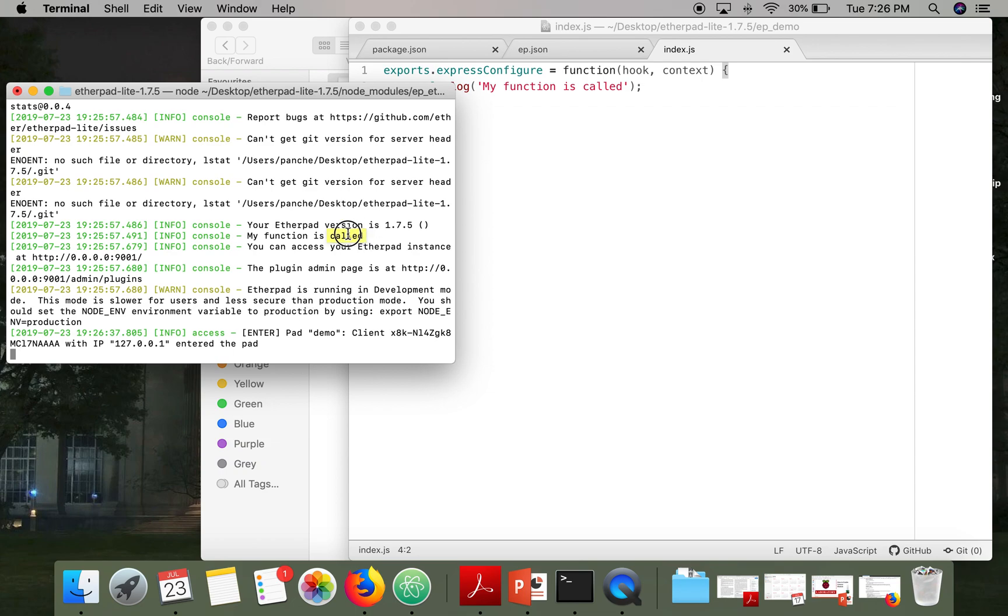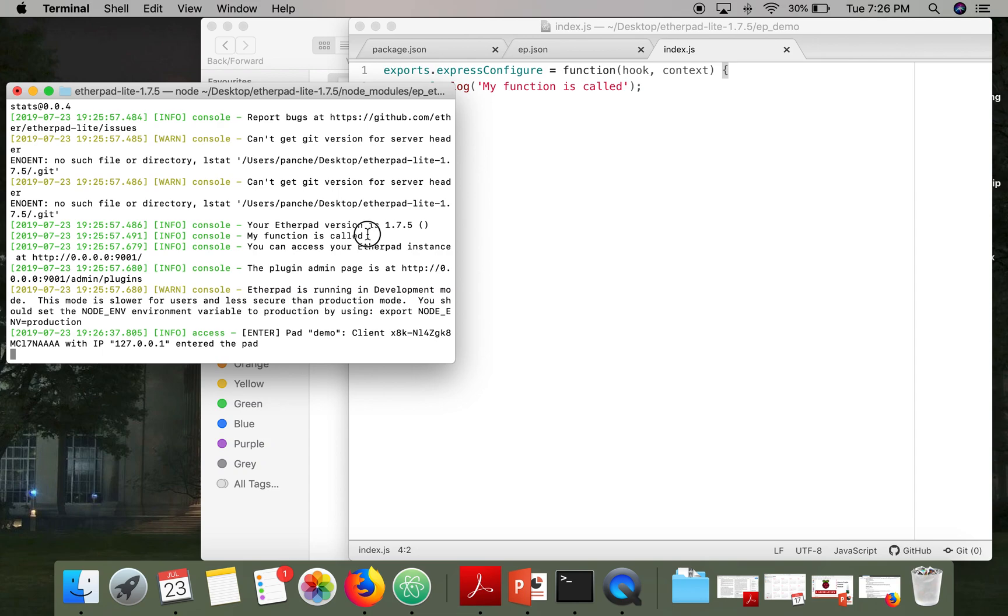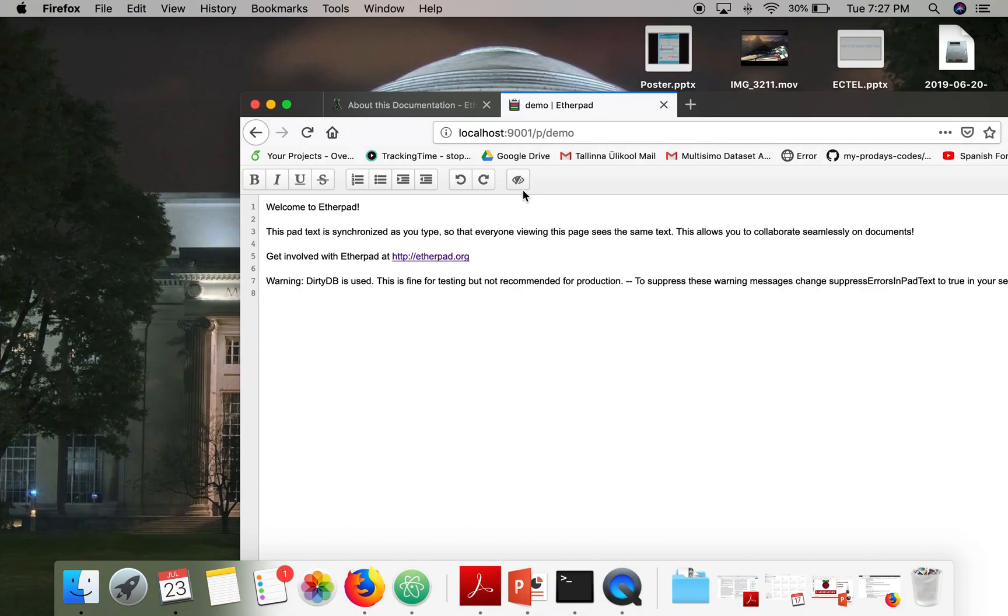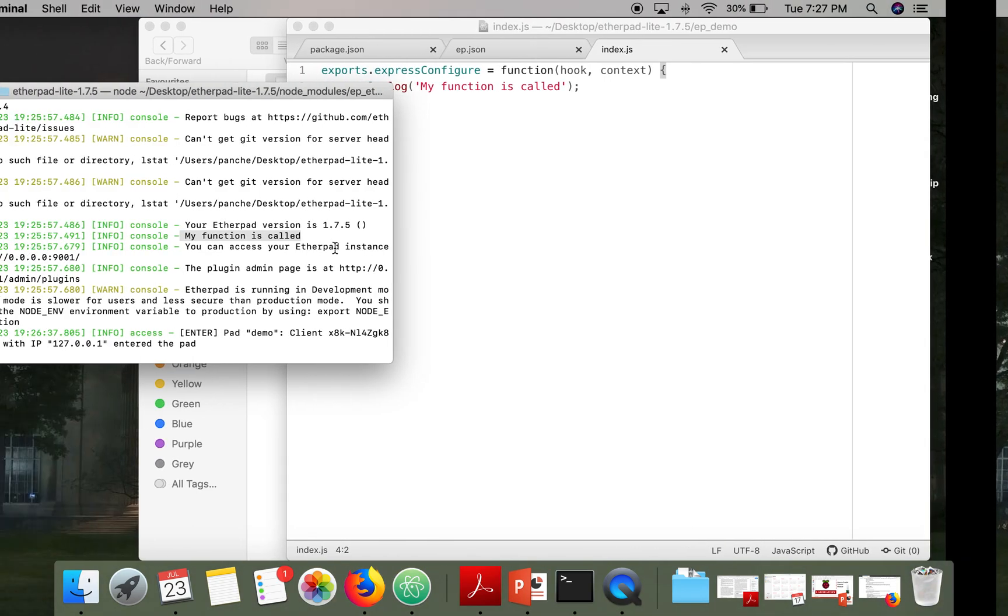So this is our message, my function is called. So sorry for the mistake, this function will be called when your Etherpad server instance will be created, not when your pad instance is created. Sorry for that.